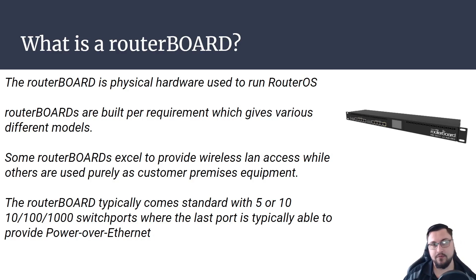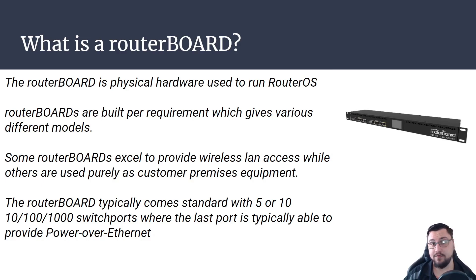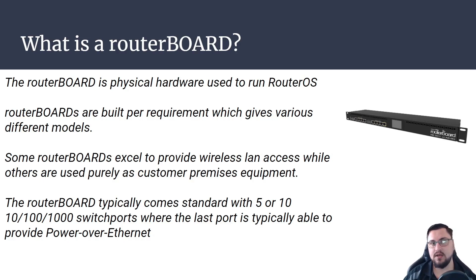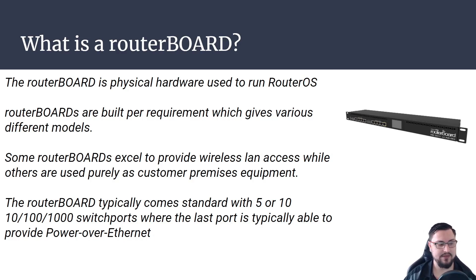And some of the newer router boards actually come with an SFP slot that you can put an SFP module into to do either fiber connectivity or it might be a 10 gig or 25 gig interface that you can actually get more speed out of, so that's actually quite nice.